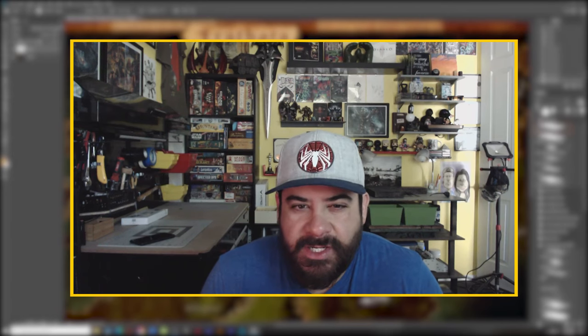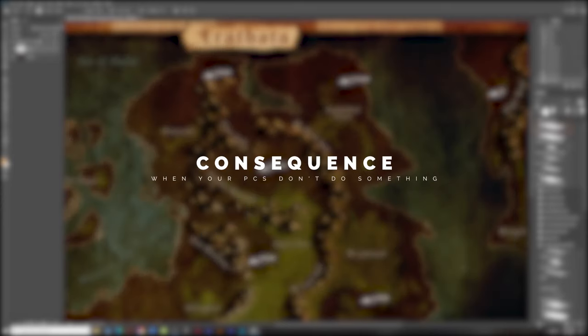Well met, everyone. I am Rich the Lich, and today I want to talk to you about consequence — consequence for your PC's actions.